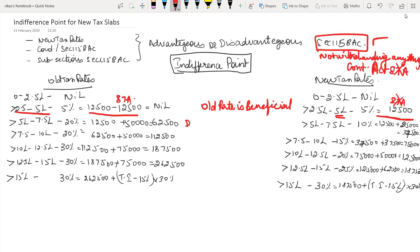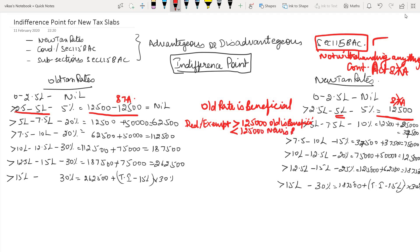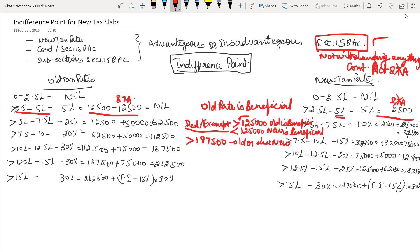If income is from 5 lakhs to 7.5 lakhs and you have deductions or exemptions of more than 1,25,000, then the old regime is beneficial; if less, the new regime is beneficial. I will specify the indifference point of deductions and exemptions for each bracket. For 7.5 lakhs to 10 lakhs, if deductions or exemptions exceed 1,87,500, the old regime is better; otherwise the new regime is better.